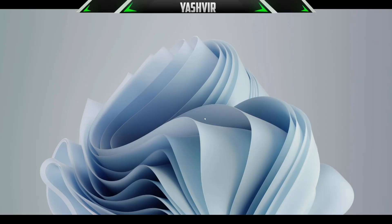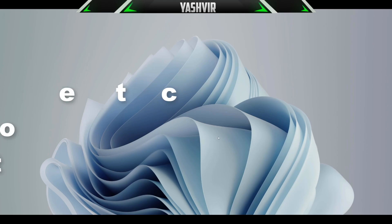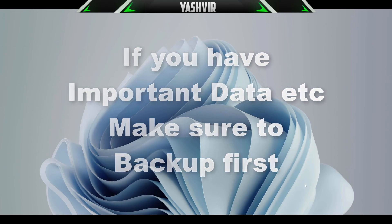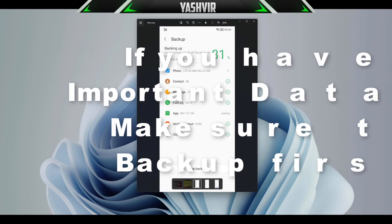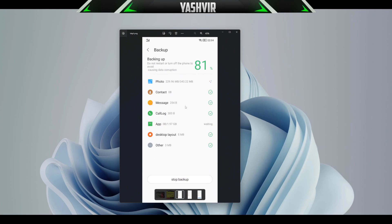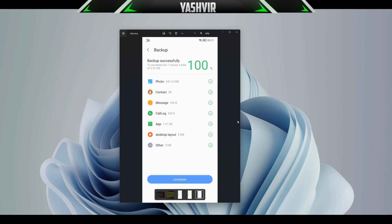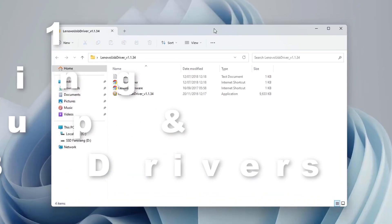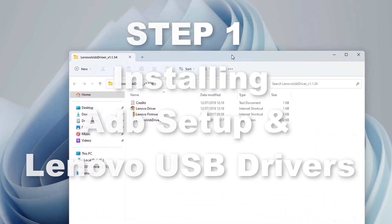All right guys, so we're back. I'm back on my PC. First thing first, what you want to do is make sure that you do backup because in every phone there's a backup system. You can back up to your Google Drive or you can manually back up.